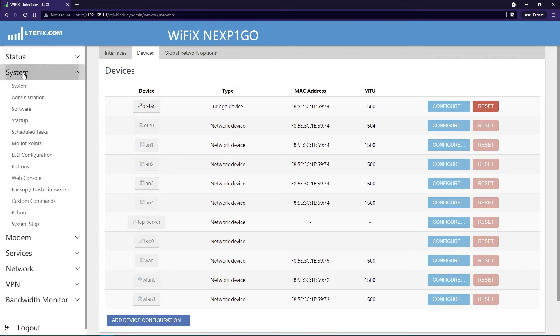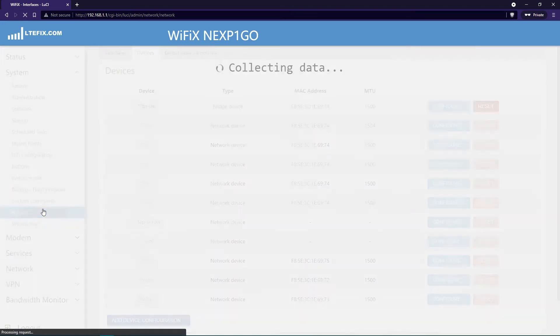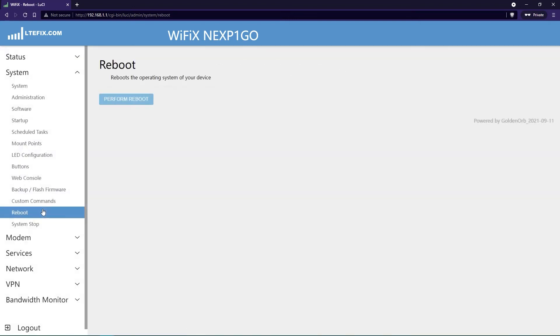So go to system, reboot, and click on the reboot router button. Perform reboot.